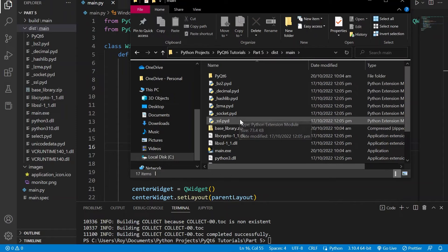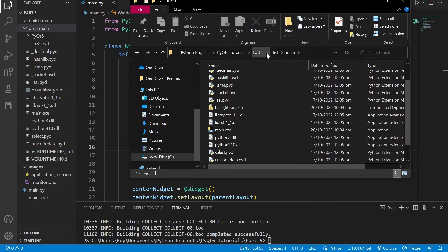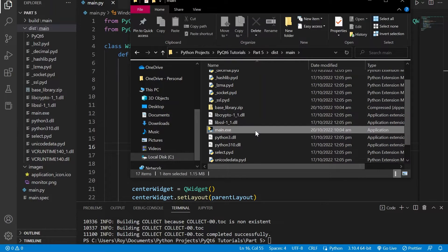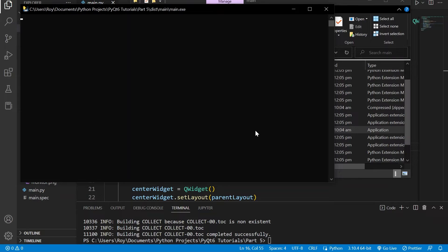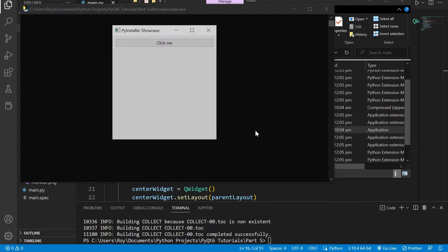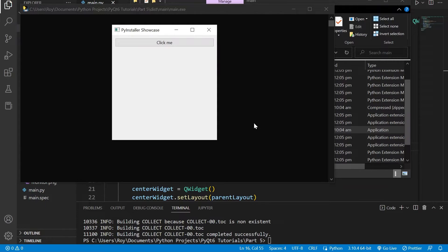But before we do so, if we run our application we can see that there are a few problems. A terminal opens with our application and the icon of our application is also not visible.